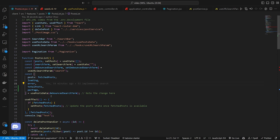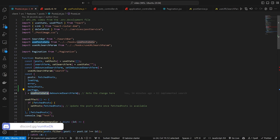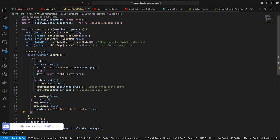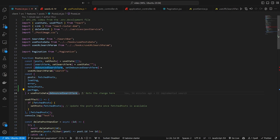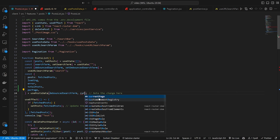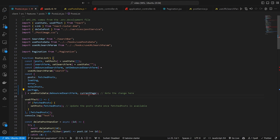Our usePostData, if you'll recall, also takes in a page parameter now. So for that one I want to pass in a current page — we'll do comma currentPage. That does mean our current page here is still undefined, so we have to actually set this up.